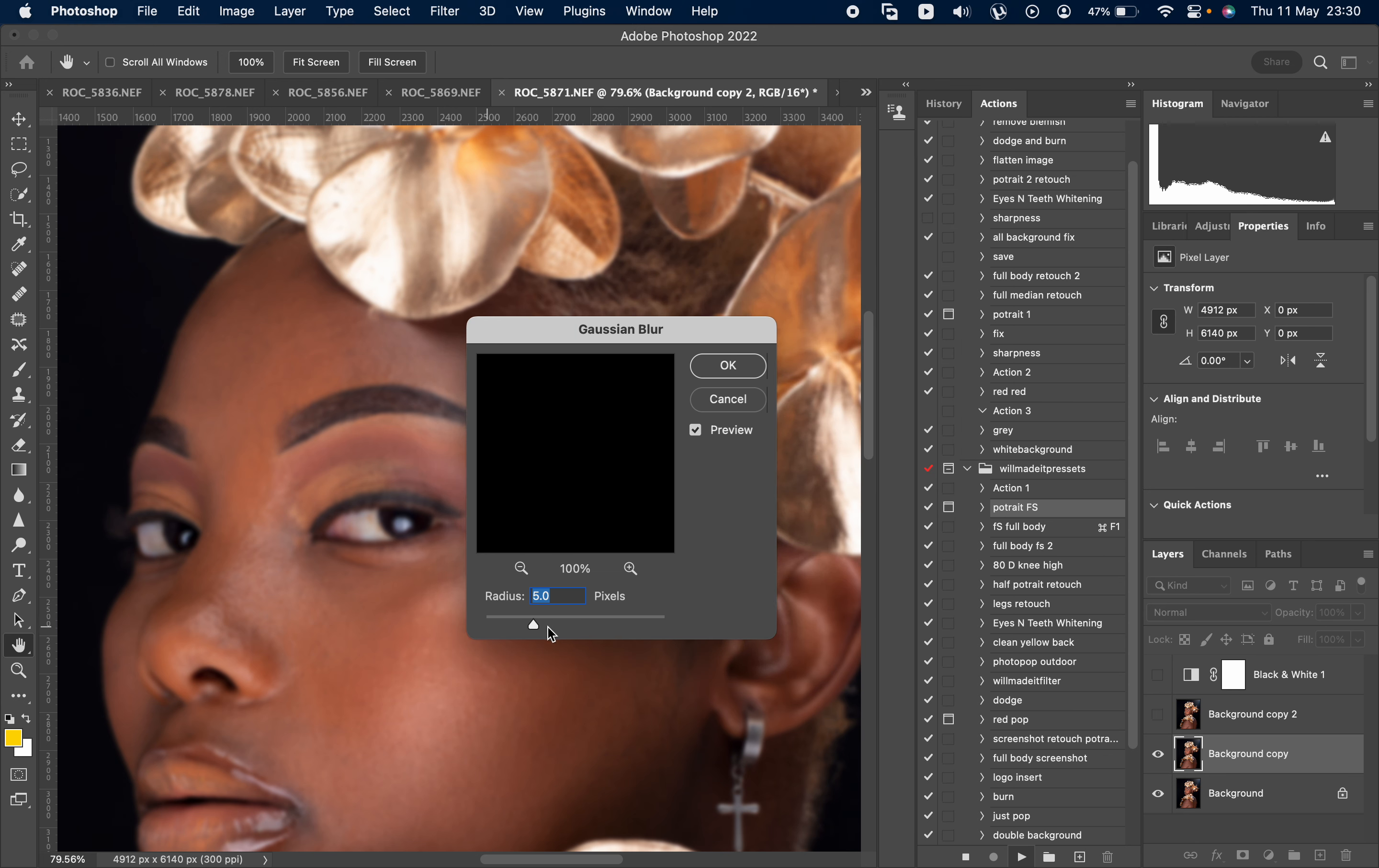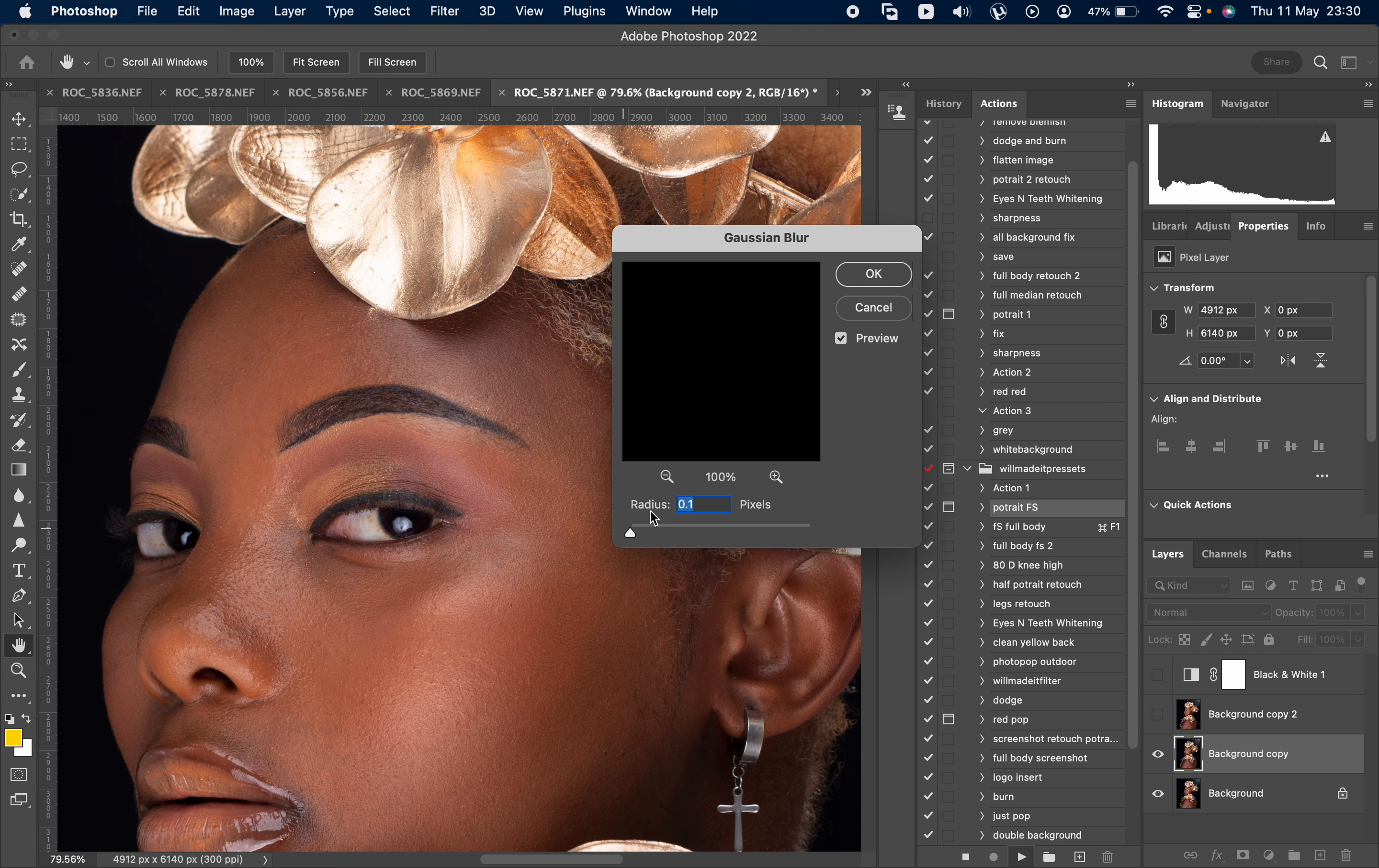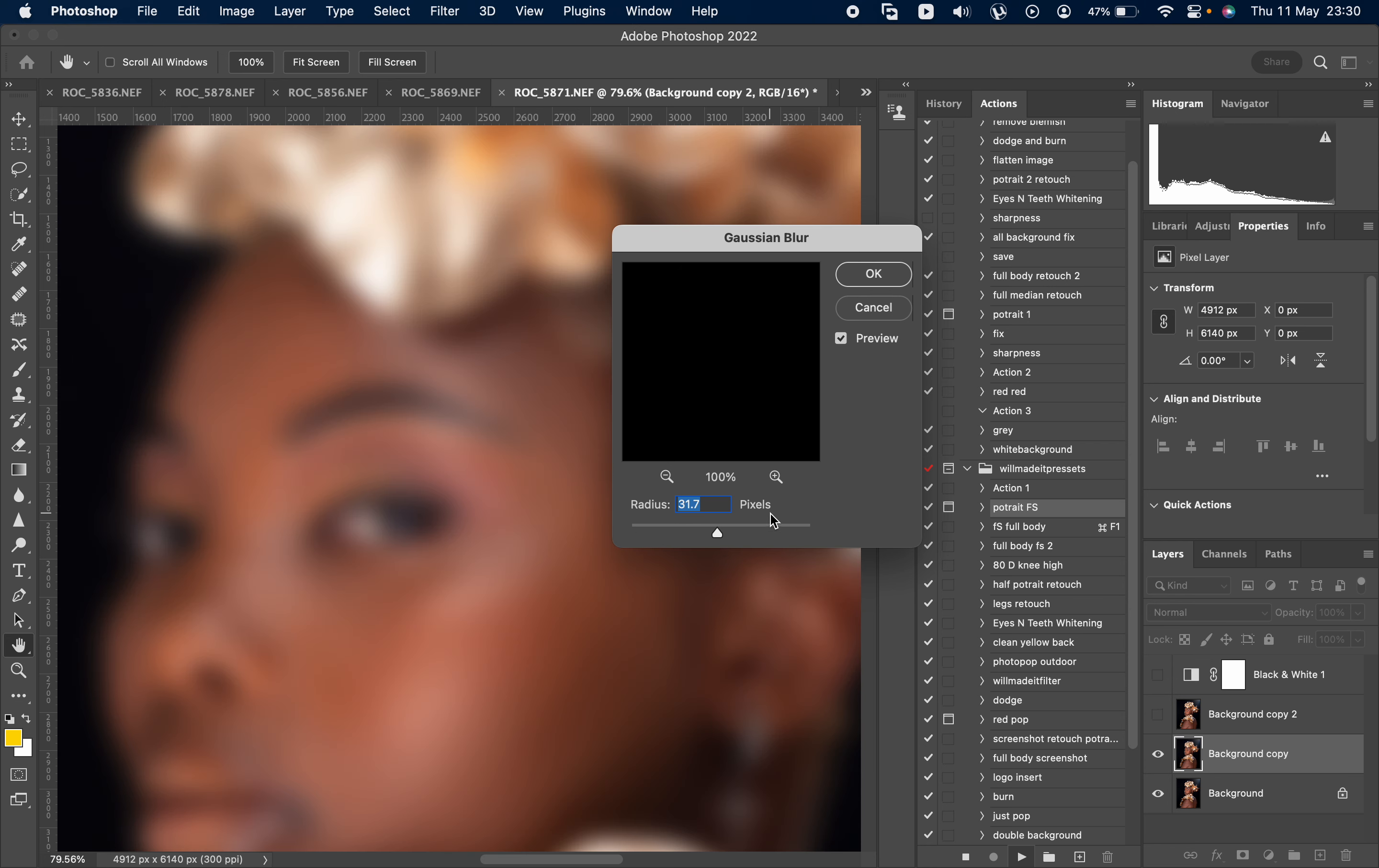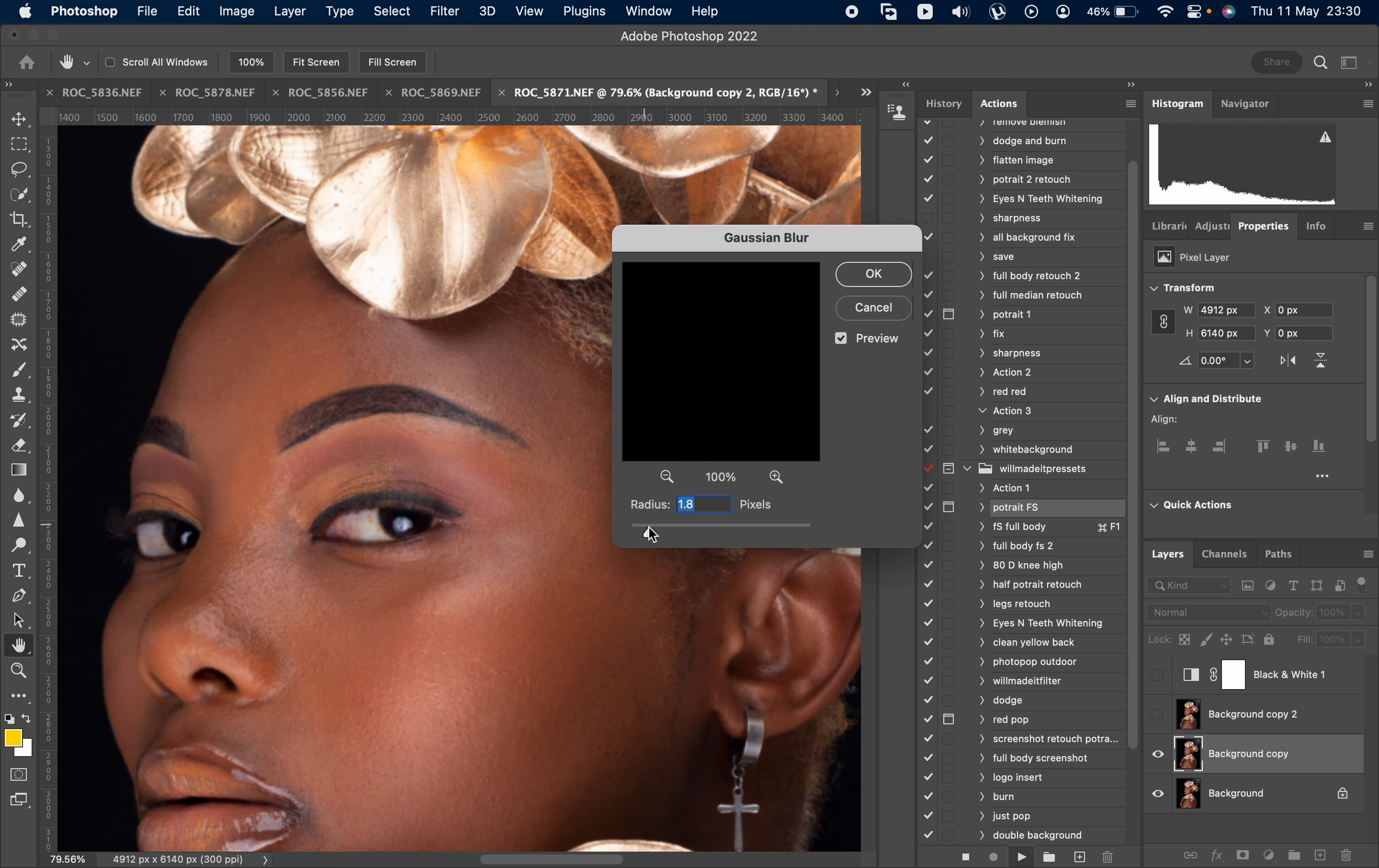To get the right texture for your frequency separation, you must be able to select the right number at this stage. Now either the number, the higher it is, the more it's going to blur the texture.